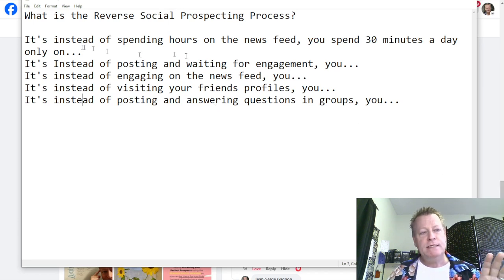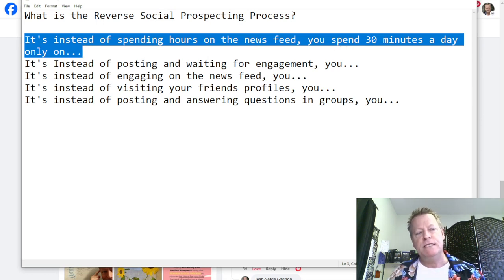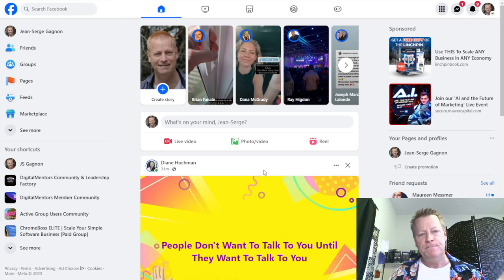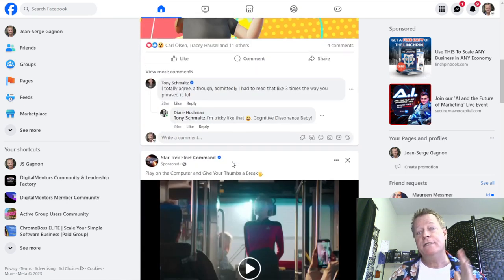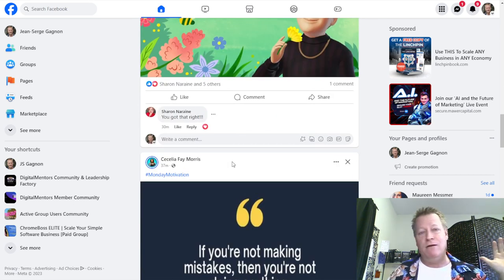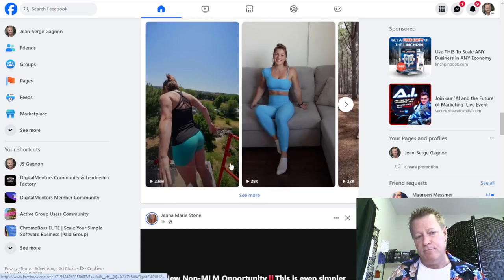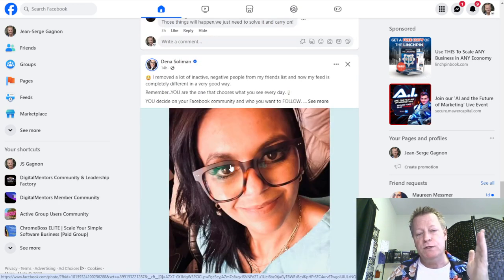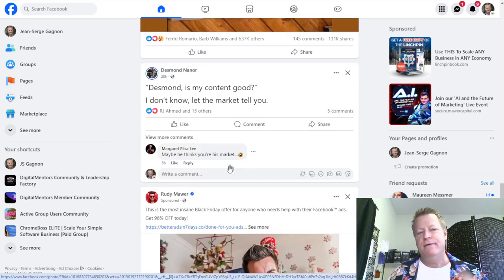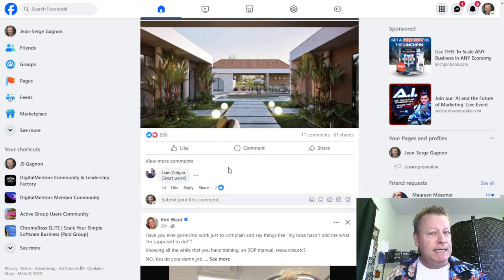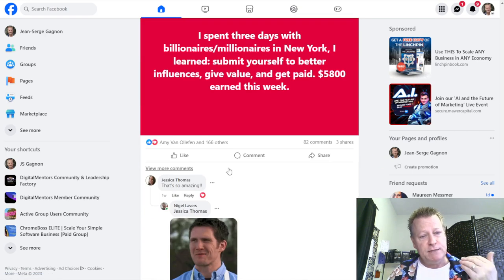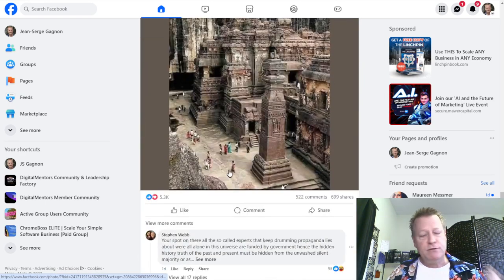Let's start with the first one: instead of spending hours on the newsfeed, you spend 30 minutes a day. When you go to the newsfeed you basically see whatever Facebook wants you to see. In some cases, especially if you've been building for five or ten years, the newsfeed might be okay, but the problem is it's based on what Facebook wants you to see and what you're typically engaging on.